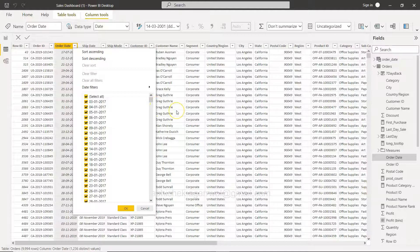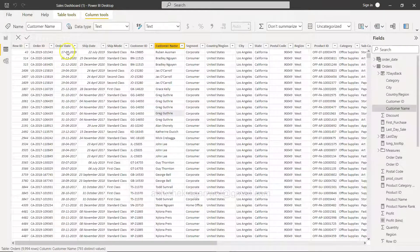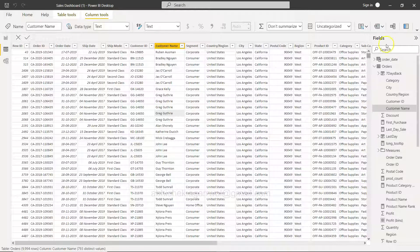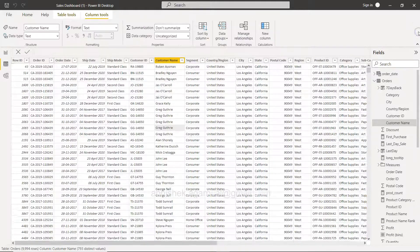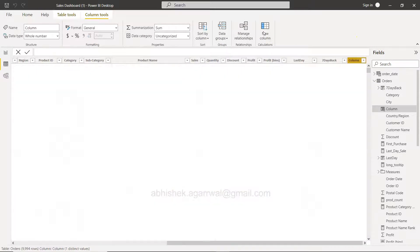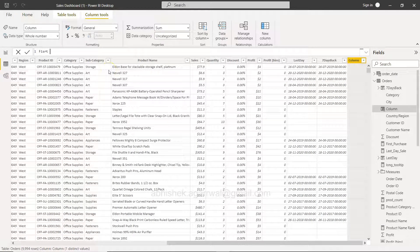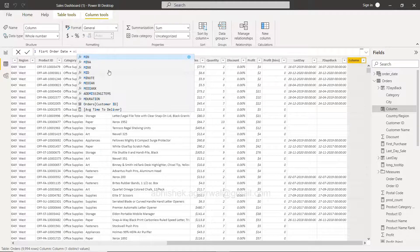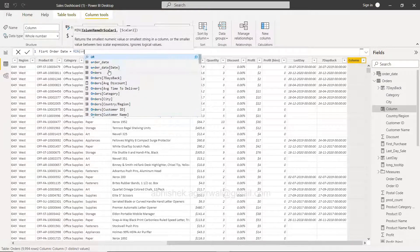So if we have to find out — let's say we want to calculate how many days have passed between the first sale and a current sale, like 17/07/2019 — then we can do that using a column creation. I'll expand that and click on New Column. When I click New Column, I'll name it 'First Order Date' and simply write the MIN function: minimum of order date.